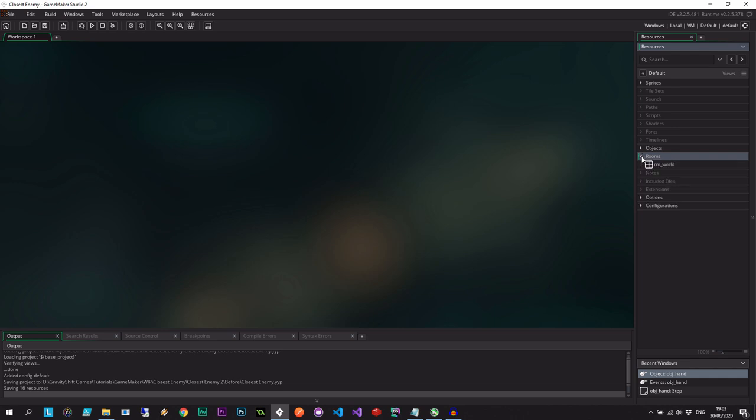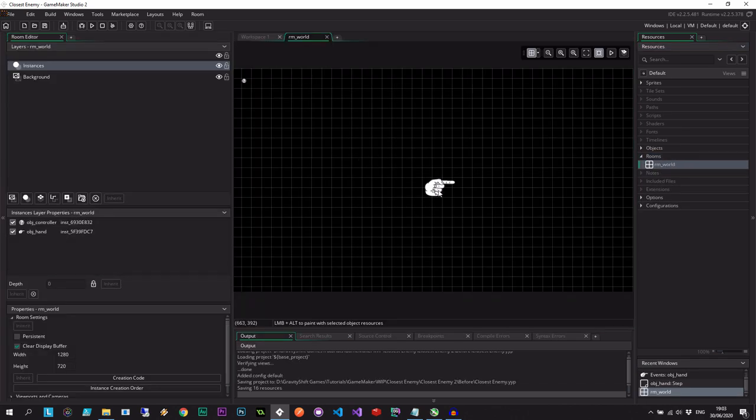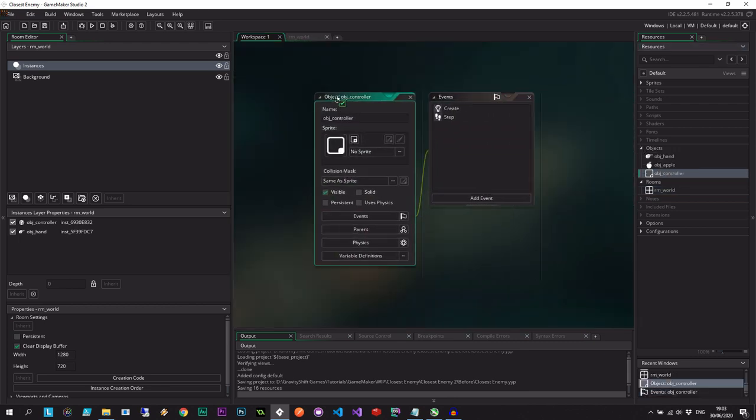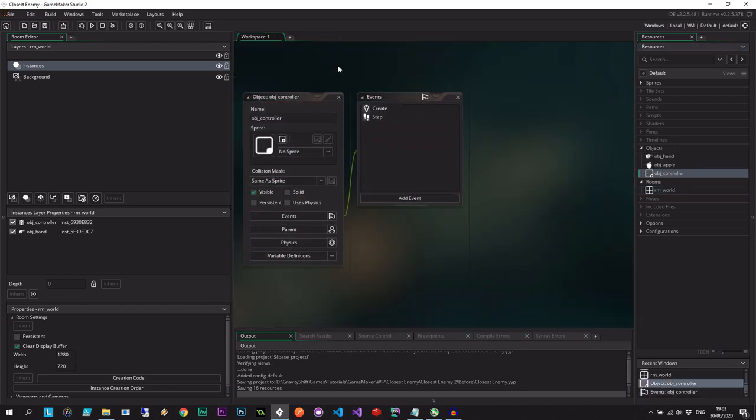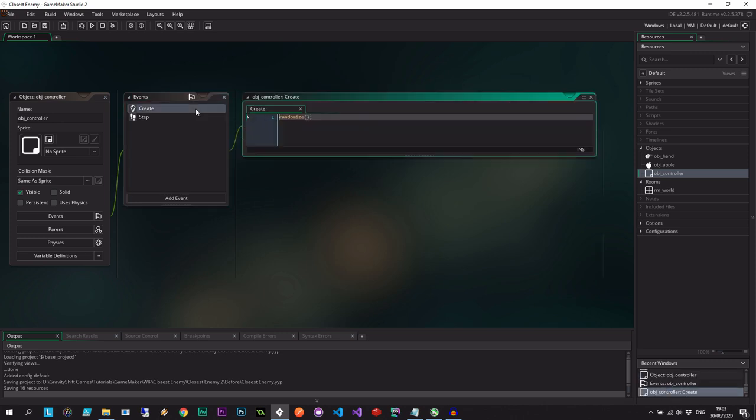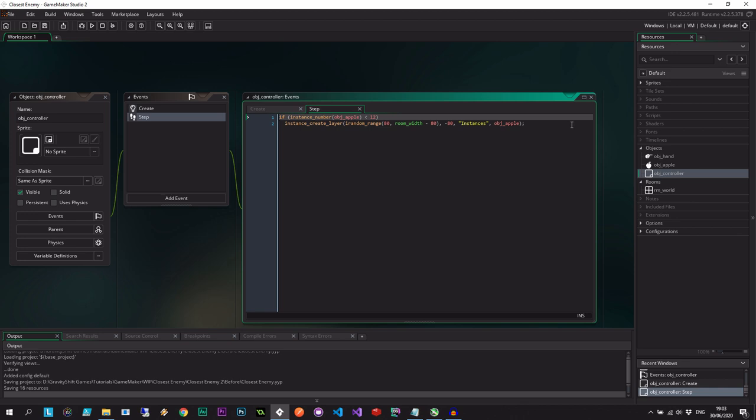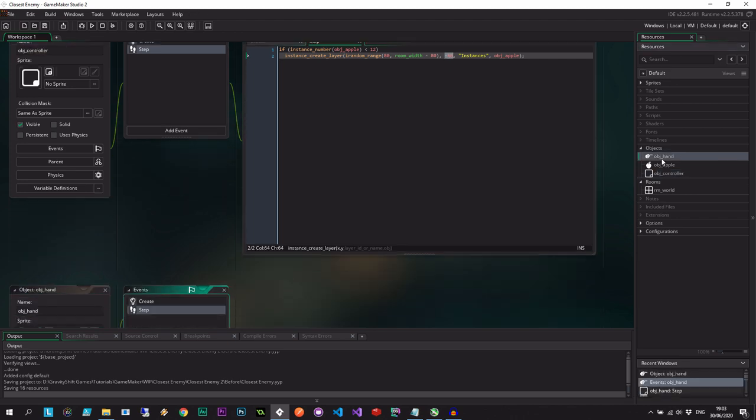So I have a room over here, room world. It has the pointer, which is pointing to the right, and it has this question mark object, which is a controller. That controller simply has a create event, which randomizes the seed, and then creates an instance of an apple at a random place, so long as there's less than 12 apples on the screen at one time. So that's to just seed the room with some of these apples. Also note these apples are off-screen by 80 pixels, which is wider than the height of the apple. So we won't see it pop into existence. It'll sort of fall towards the ground.